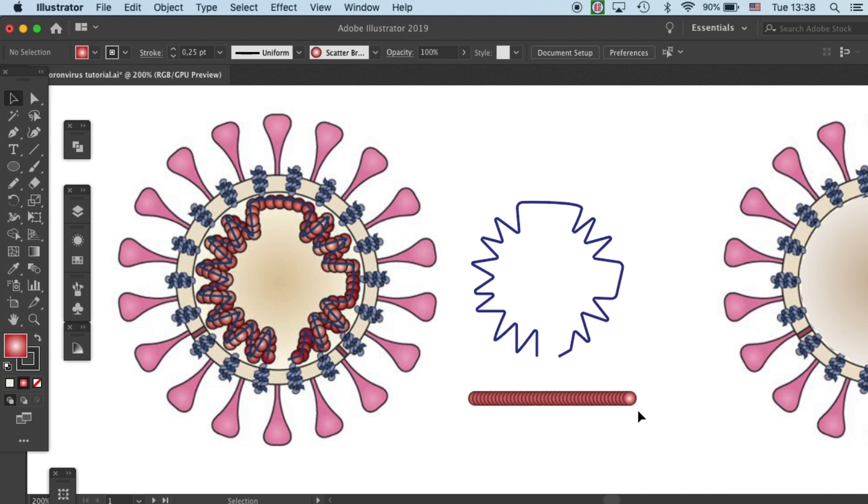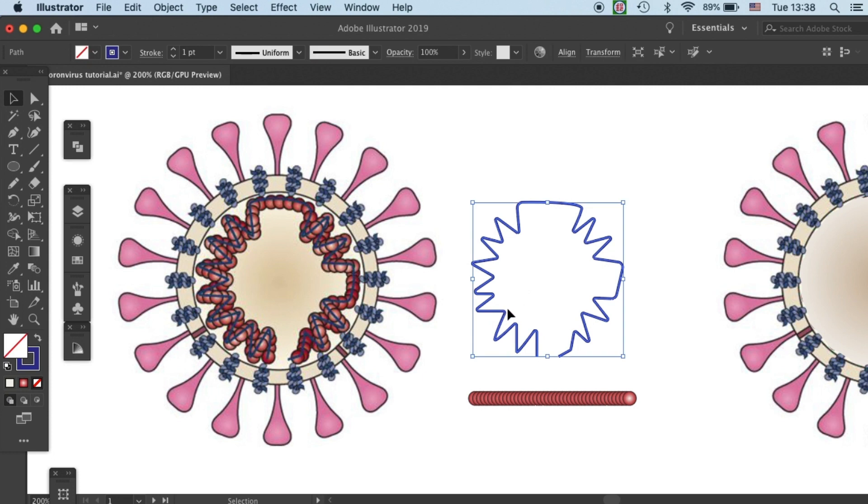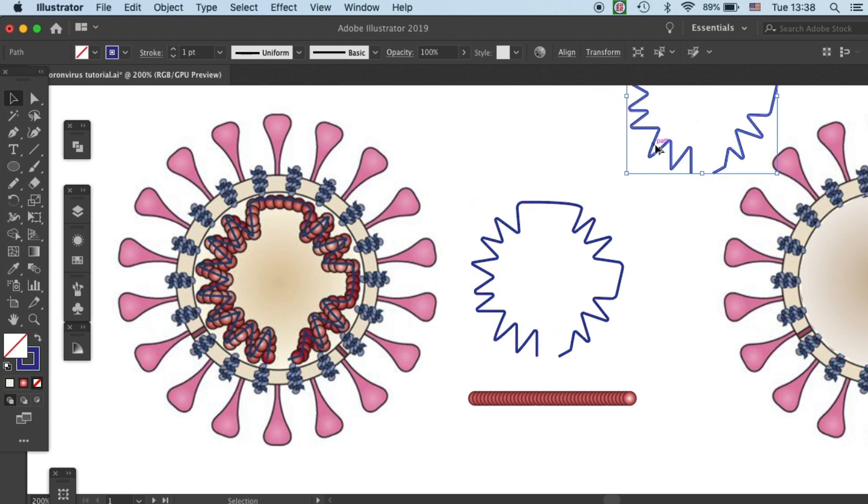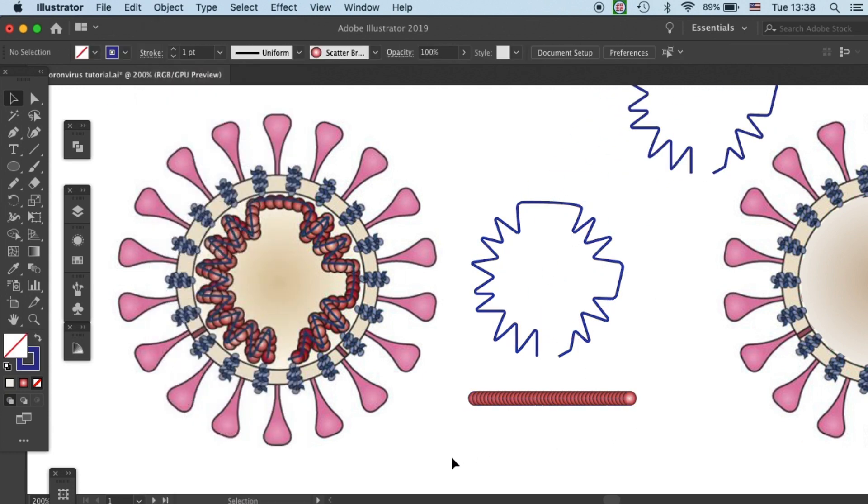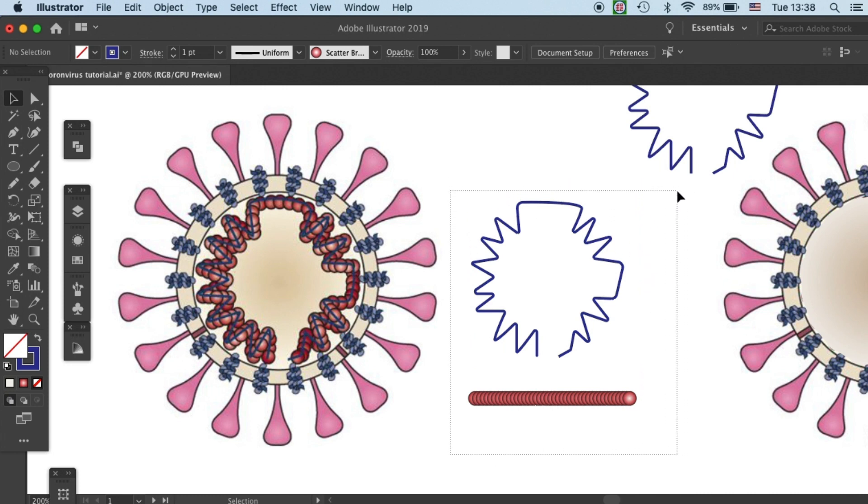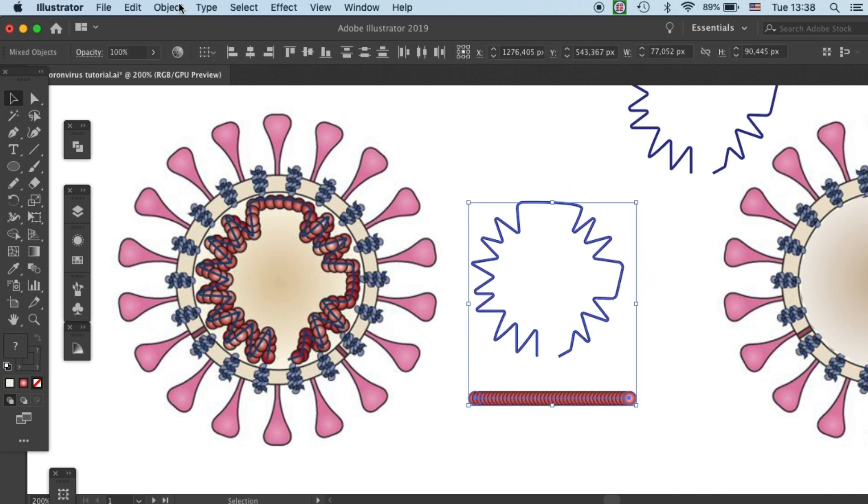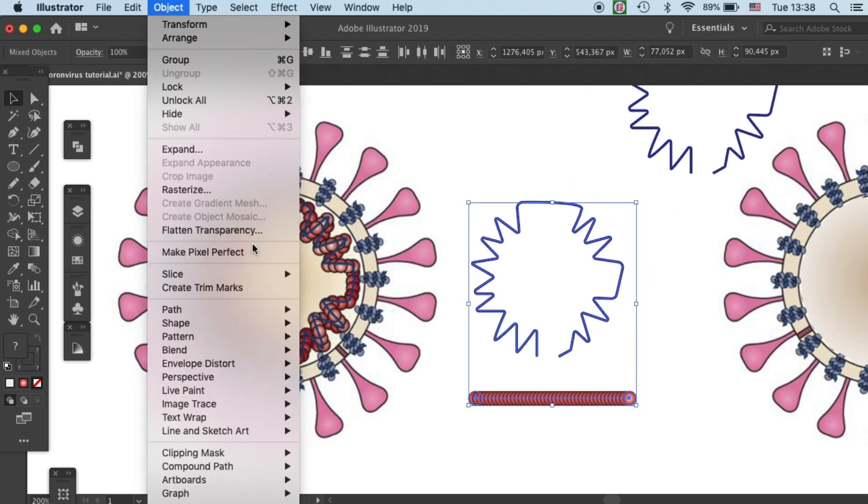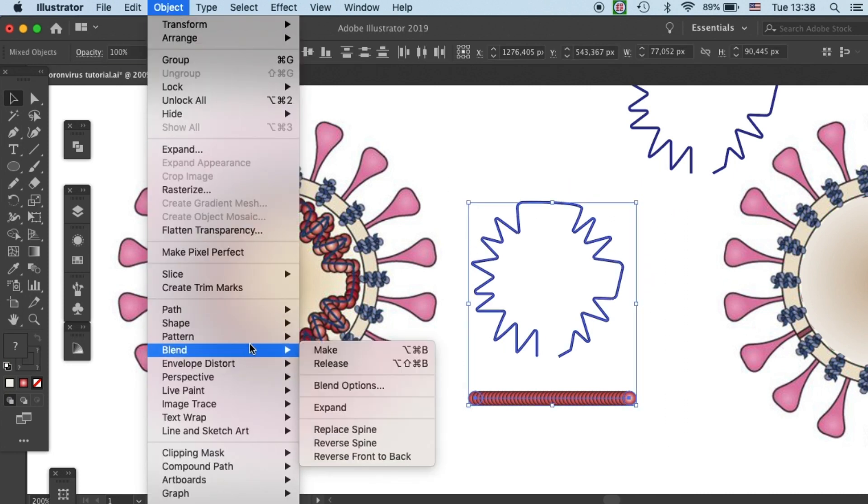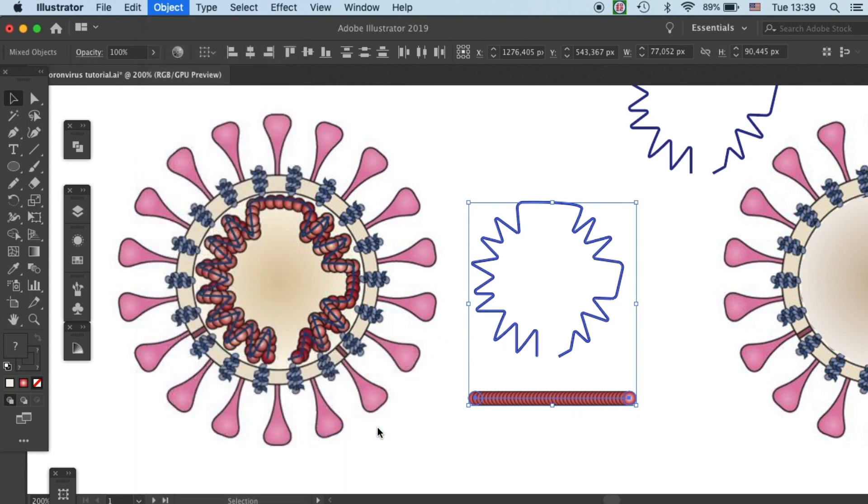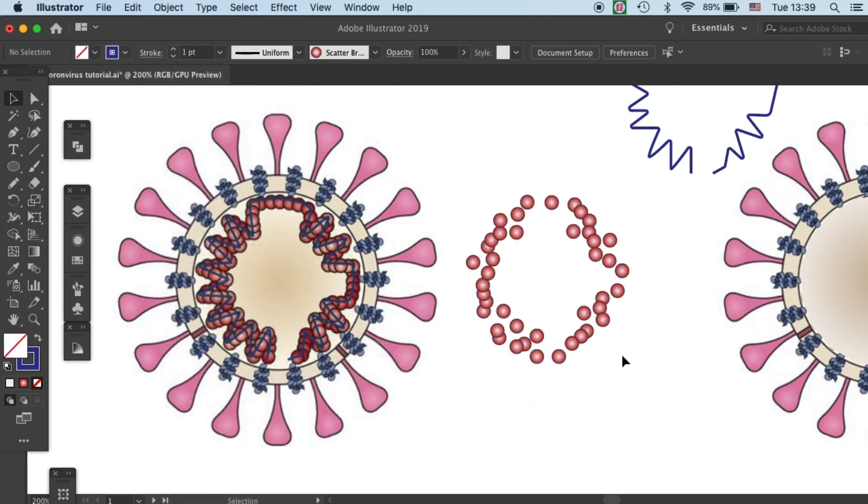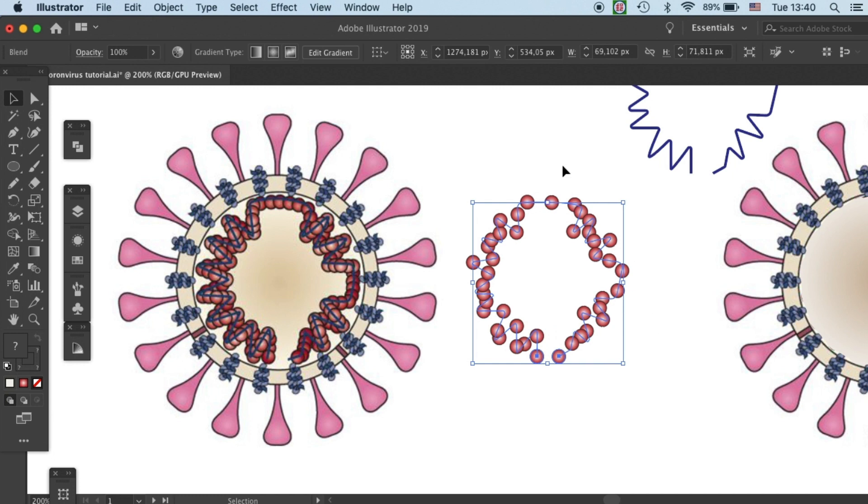So the next step will be how do we put these duplicates along this single strand RNA. Okay, first let me copy this over here. We can very easily do that by selecting the blend and the path and then go to object, blend, and then replace spine. You'll see that all the protein components are placed along the single strand RNA path. There are some gaps between the components.